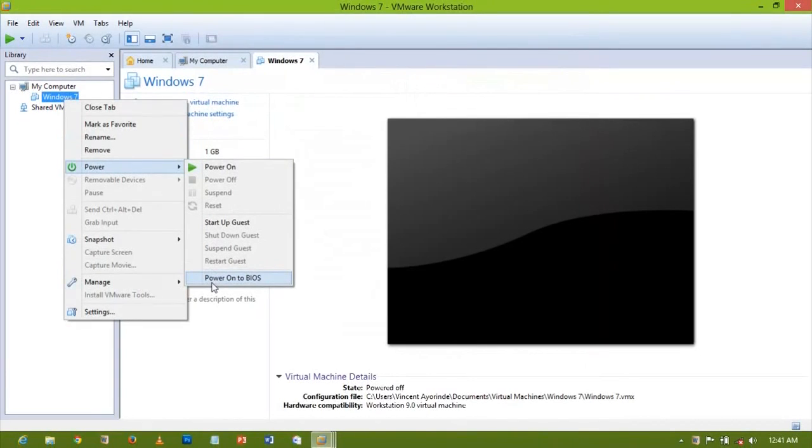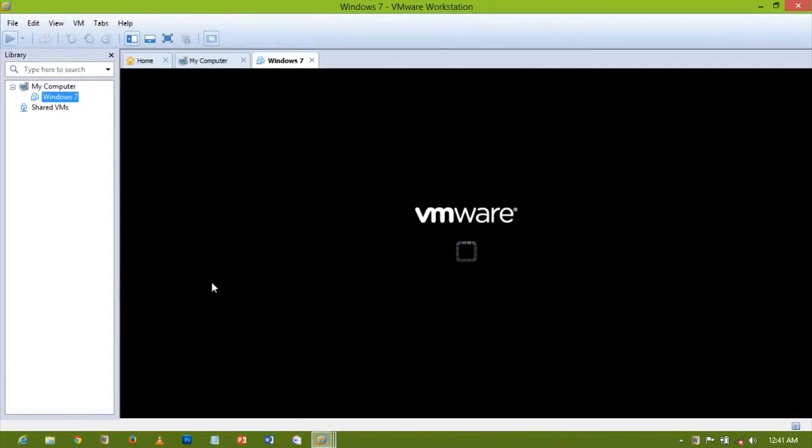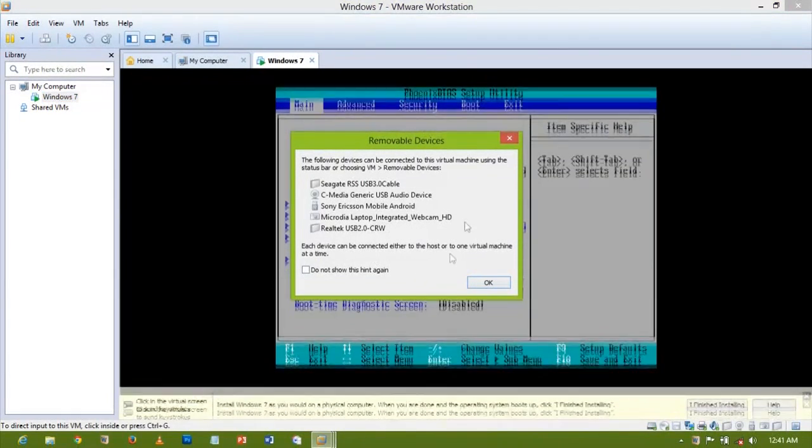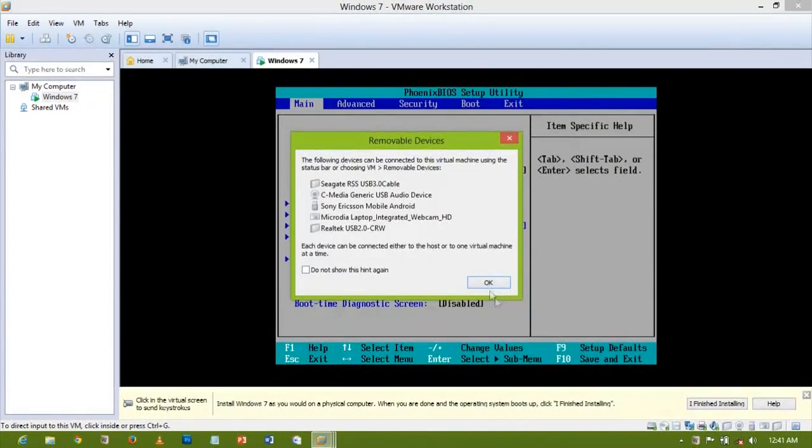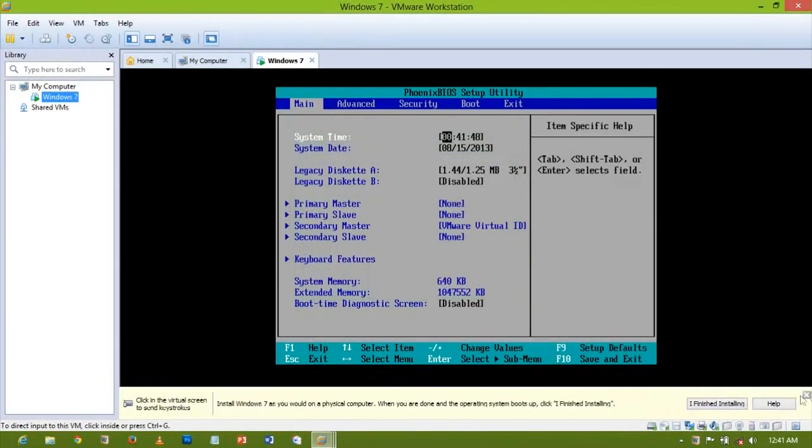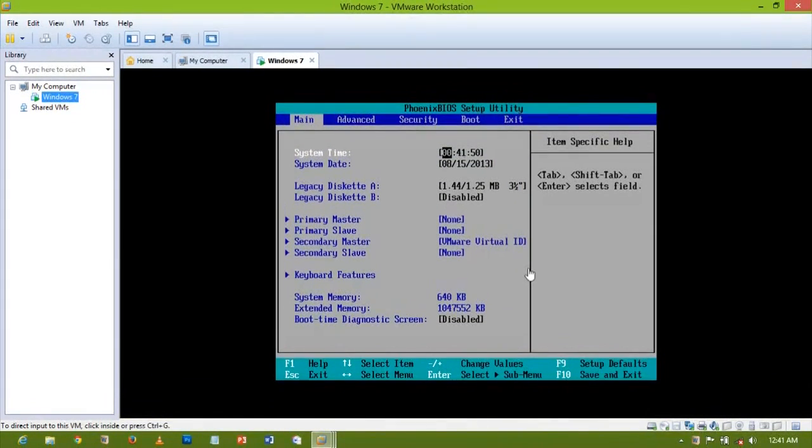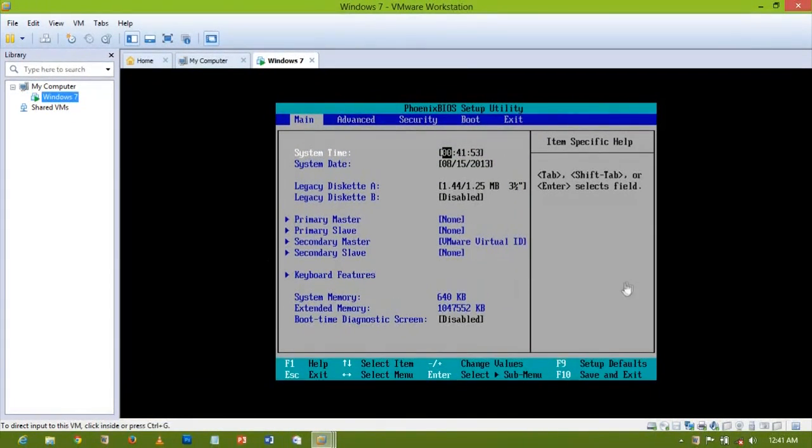When I do that it will automatically power my Windows 7 virtual machine straight ahead to the BIOS. Here I have it. From here I can just click enter and then use my keyboard to do all the settings I want to do.